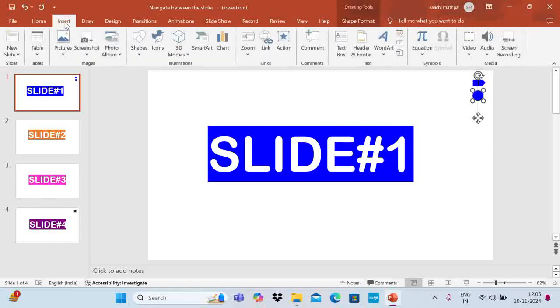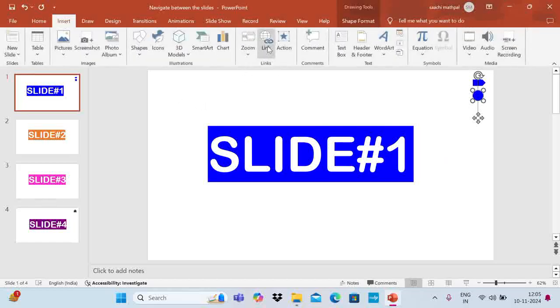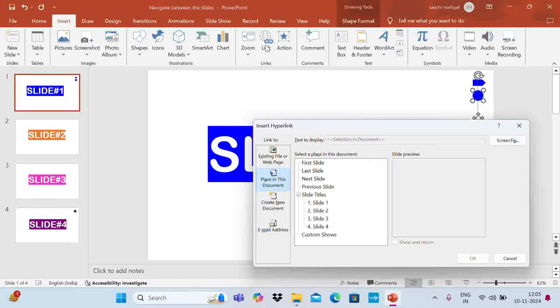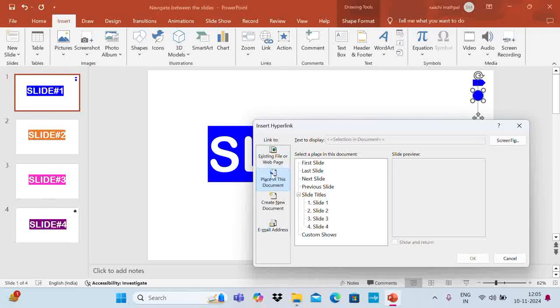Now you have to insert a link here. So go to Insert and Link. You have to choose or select this icon, then only this link button will be enabled. So click on link. Now you get this insert hyperlink window. On this window, choose place in this document and you can select which slide you want to navigate.